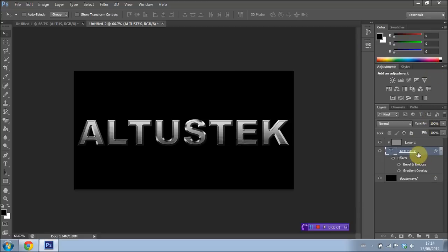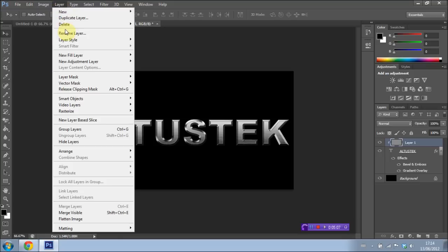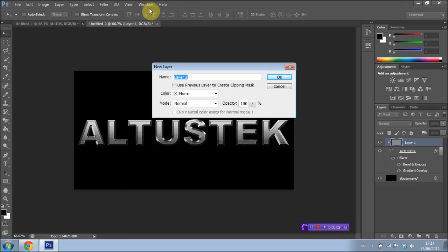And we're going to have Layer 1 selected again. We're going to go ahead and open up a new layer. Go to Layer New Layer.